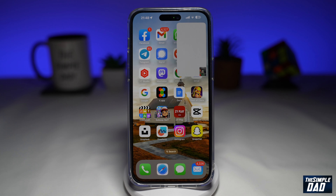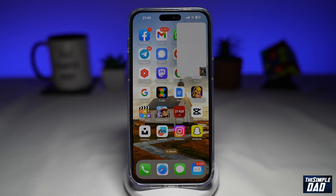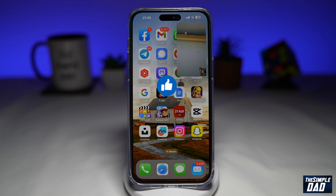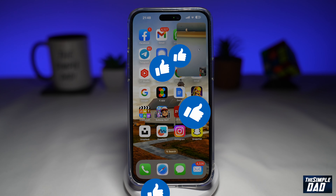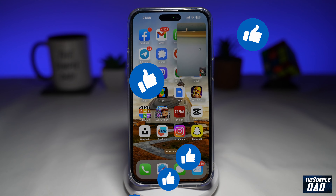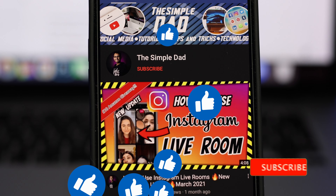And there you go — that is how to use the picture-in-picture feature for your WhatsApp call on your Android or your iPhone. If this video is helpful, please subscribe to see more videos like this. If you have any other questions, let me know in the comment section down below. Thanks for watching and see you in the next one.